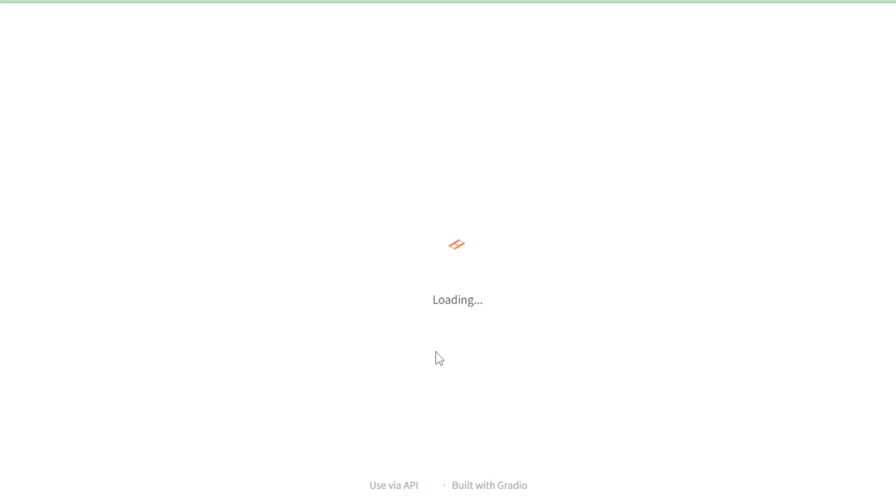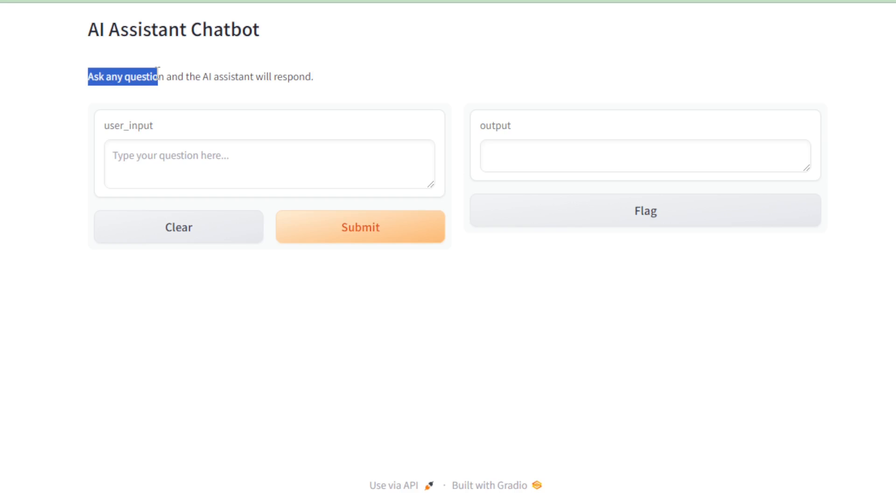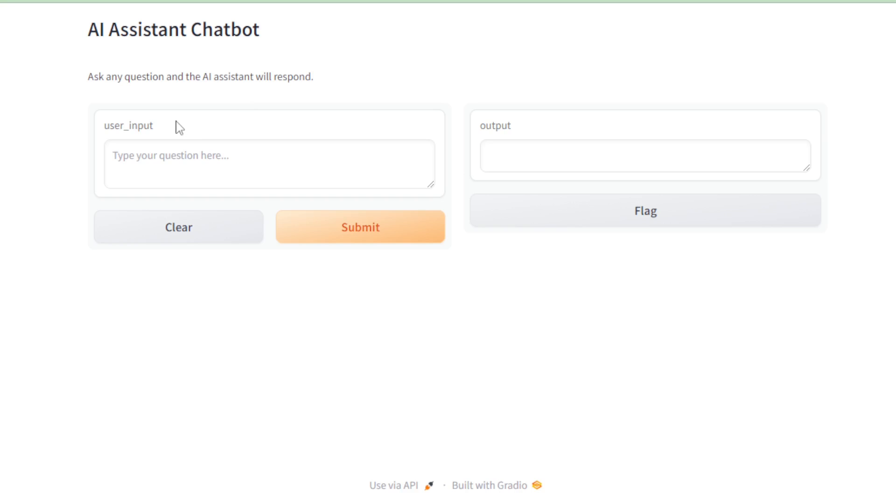The title, AI Assistant Chatbot, prominently displays at the top, setting the stage for what this app offers. Below the title, there's a description that reads, Ask any question, and the AI Assistant will respond to your questions. This brief overview informs users about the app's purpose and encourages interaction.